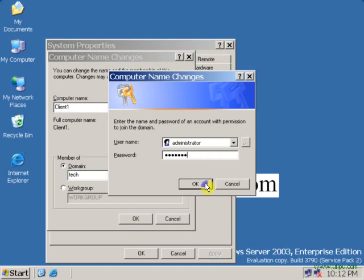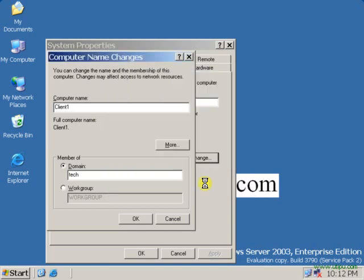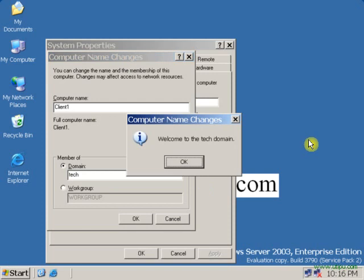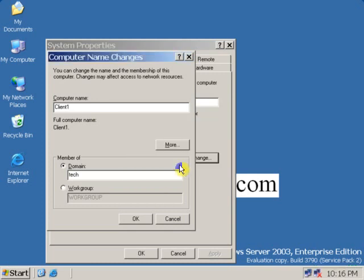Click OK. Now as you can see, the welcome note appears. It is saying welcome to the tech domain. Now click OK.